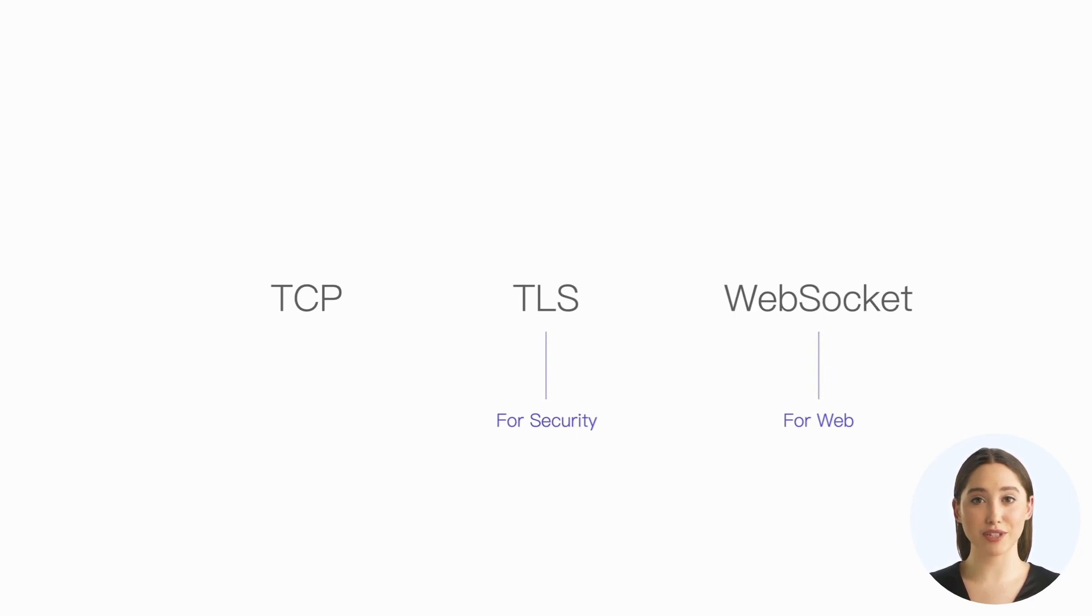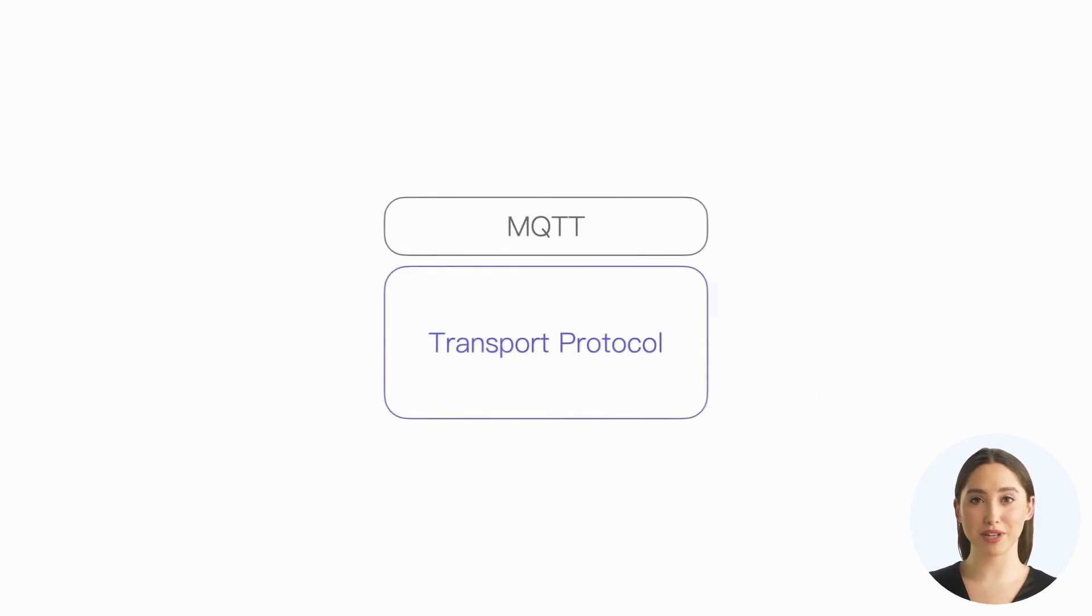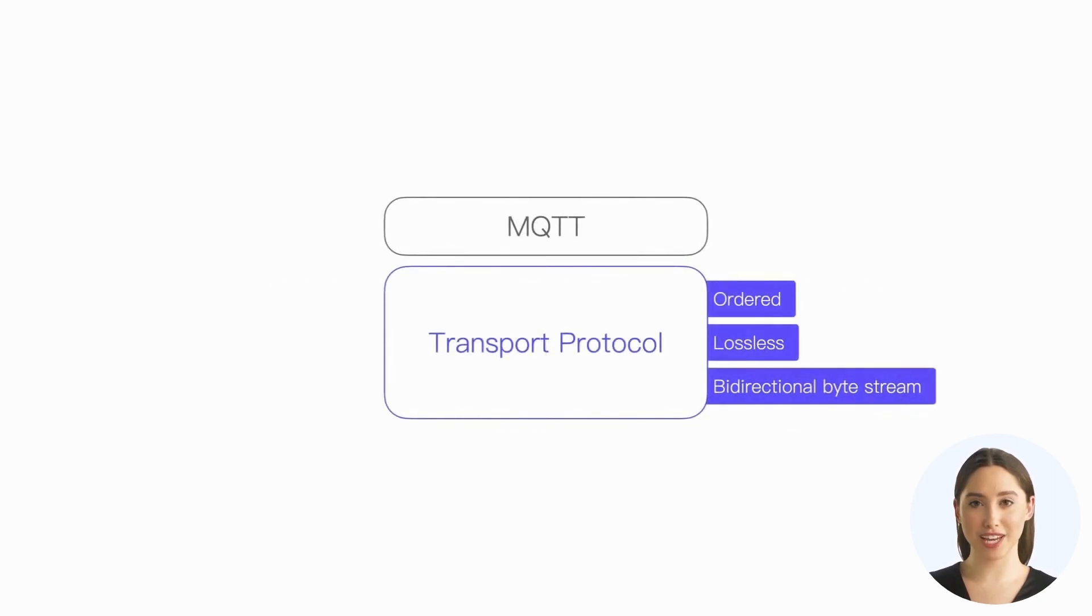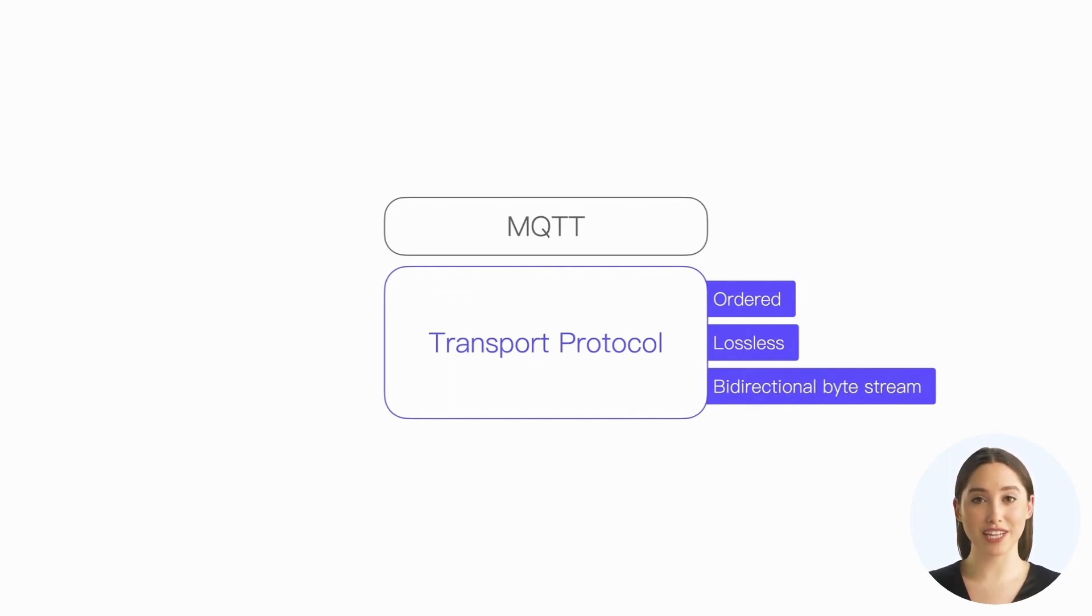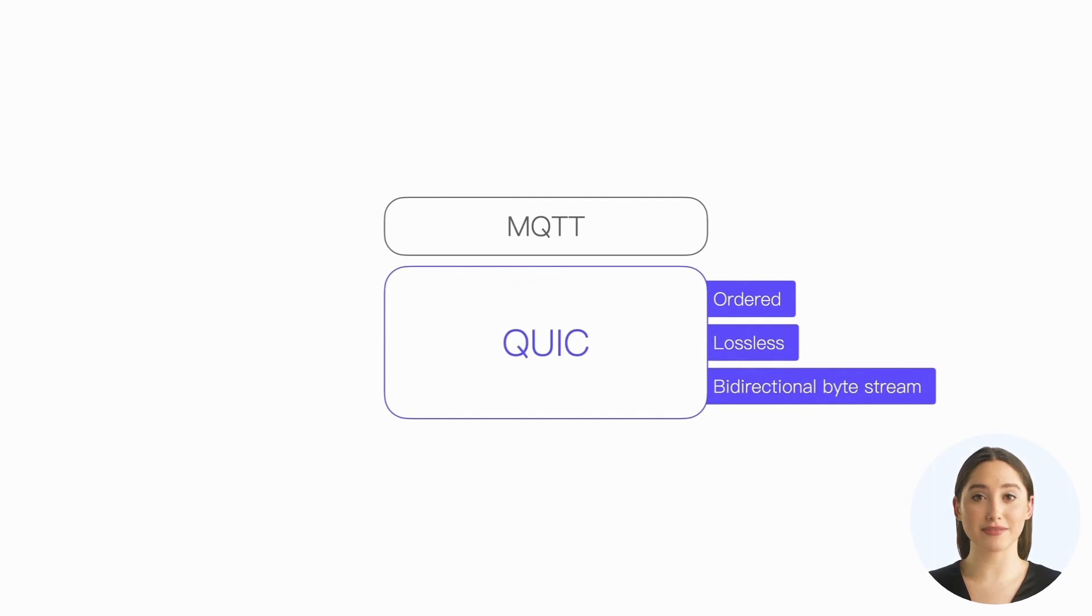Of course, MQTT does not limit the transport protocols that can be used. Any protocol that can provide ordered, lossless, bidirectional transmission of byte streams can be used as the transport protocol for MQTT, such as QUIC.